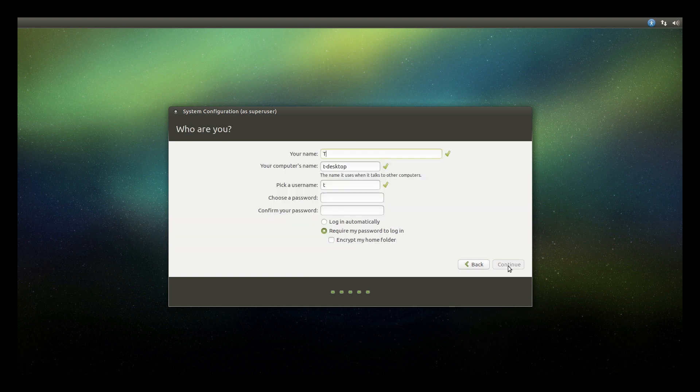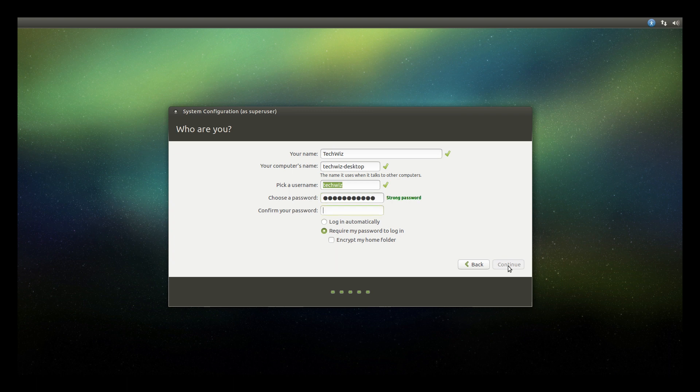And now we'll choose to type in some details about ourselves. Now you don't have to use your real name here obviously, so pick whichever you like and then just hit continue.